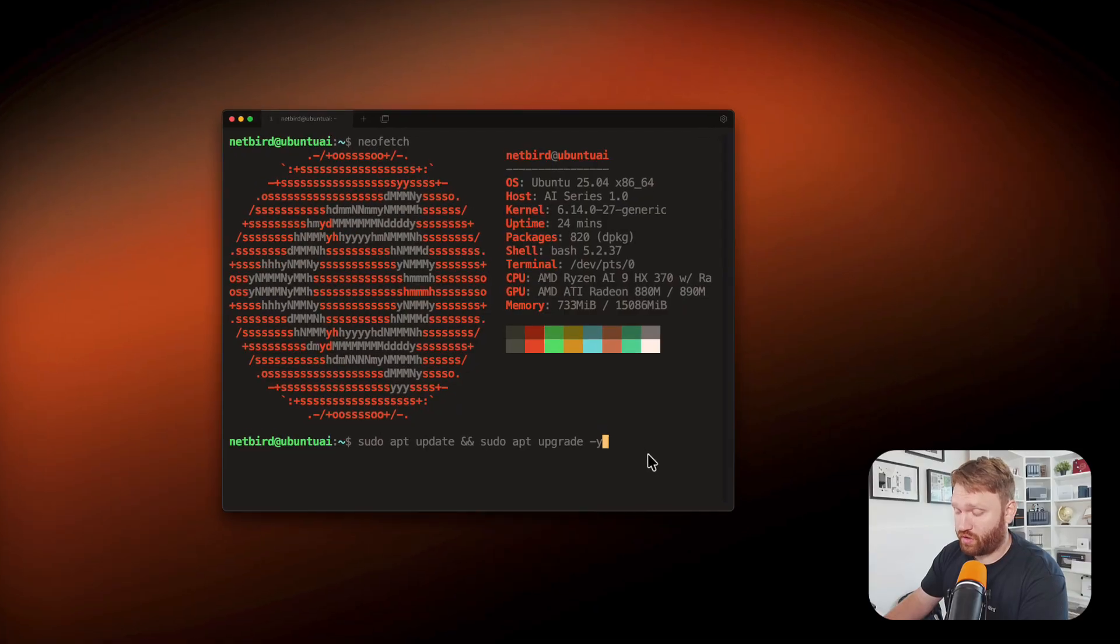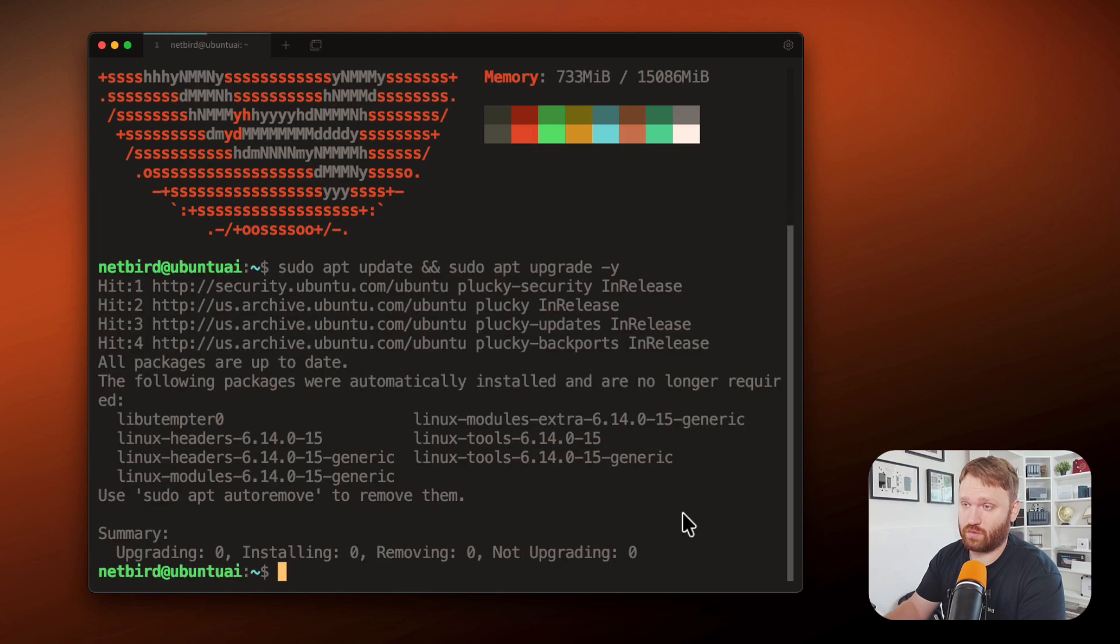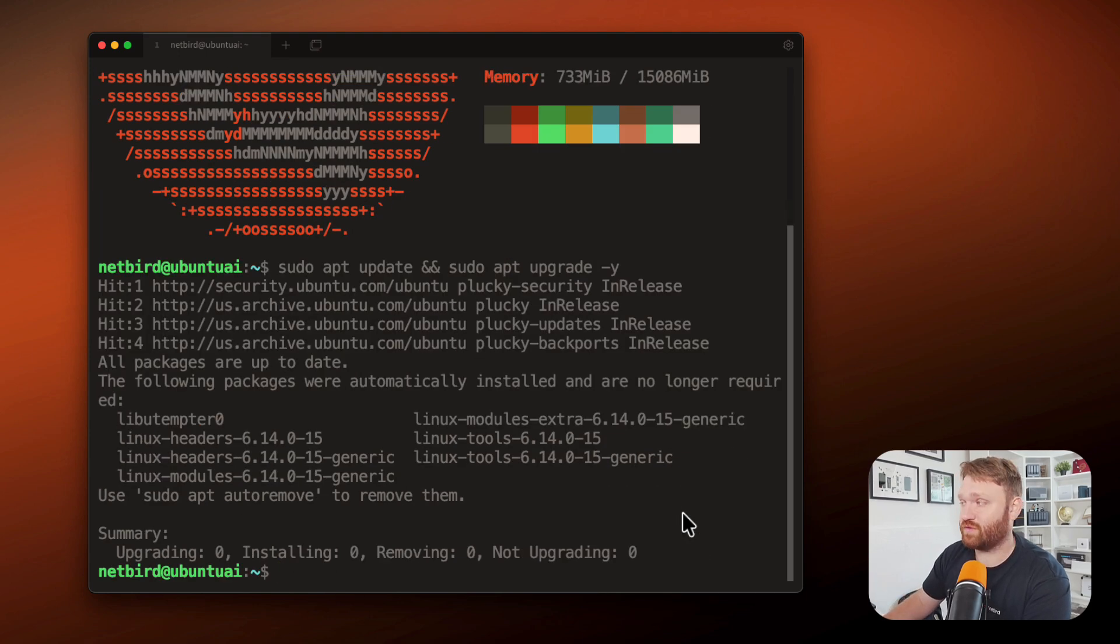When you're working in Ubuntu, the first thing you're going to want to do before anything really is update your system. So we're going to do sudo apt update, apt upgrade, there's nothing to do, so that is good.